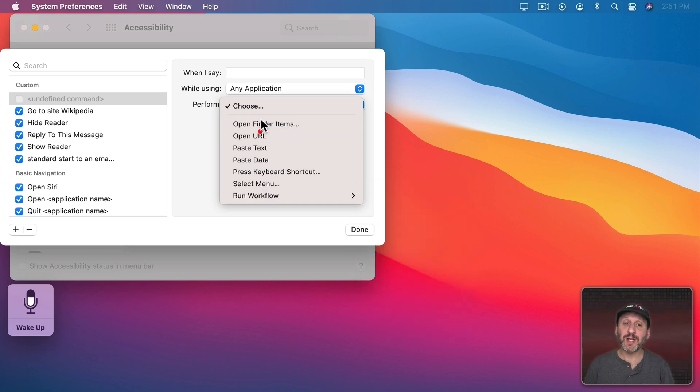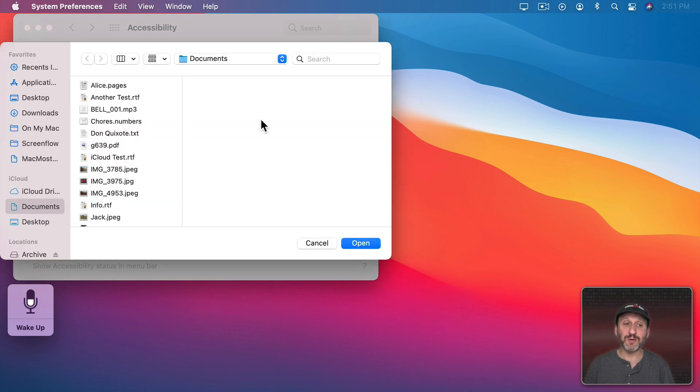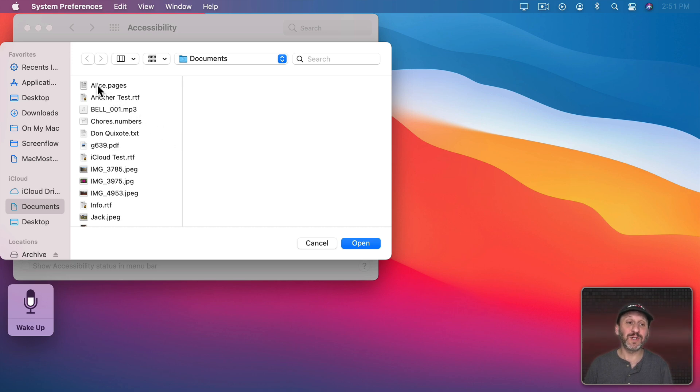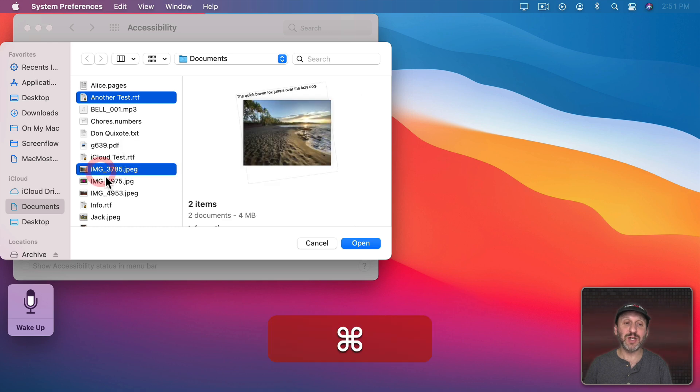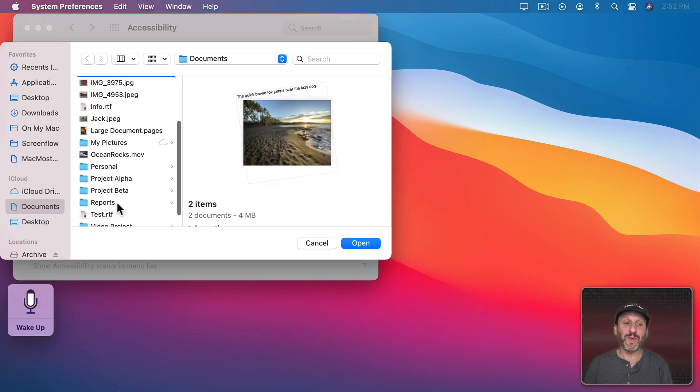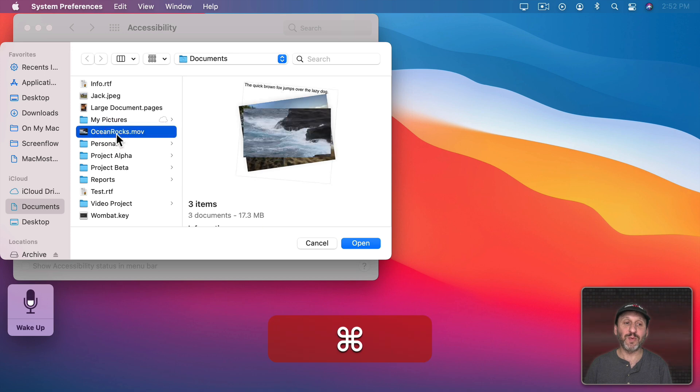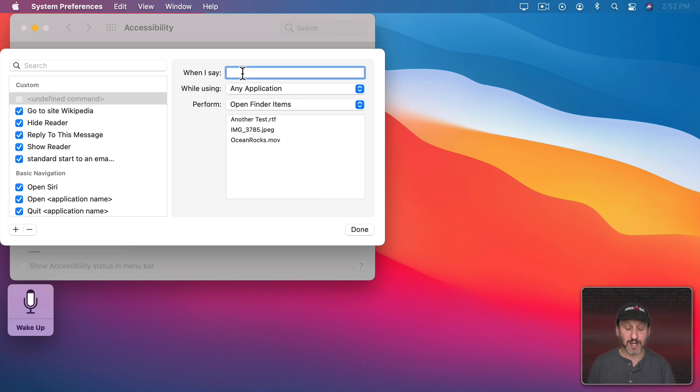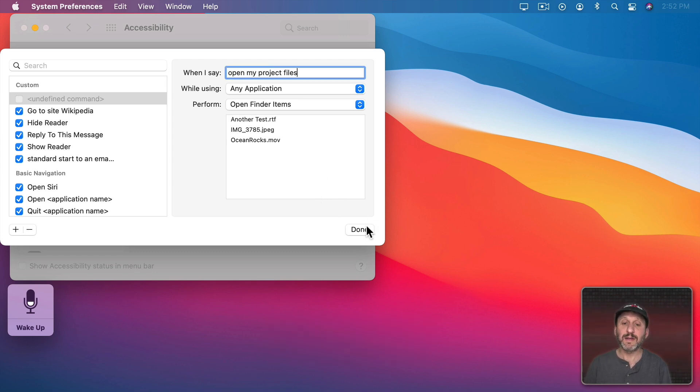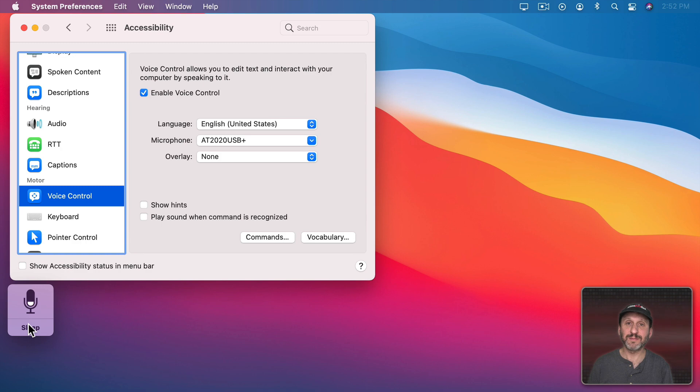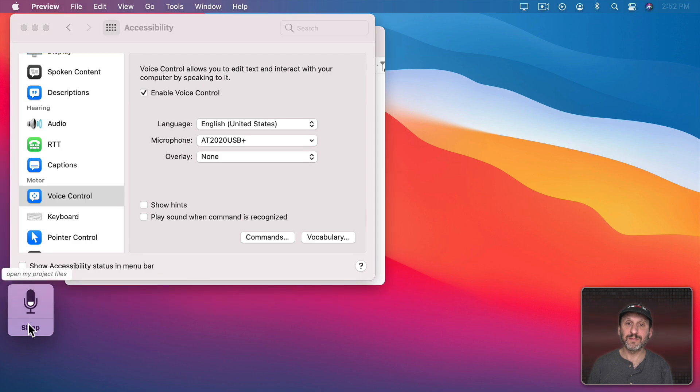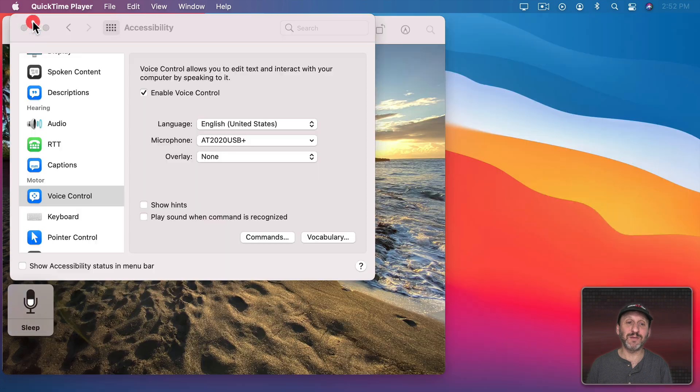There's also the interesting option Open Finder Items. When you choose that it's going to prompt you for some Finder items to open. It lets you choose more than one. So, for instance, I could have this RTF file and also this JPEG open and for good measure let's have this video open as well. All three are listed there. Now I can type something like that and let's give that one a try. Open my project files.